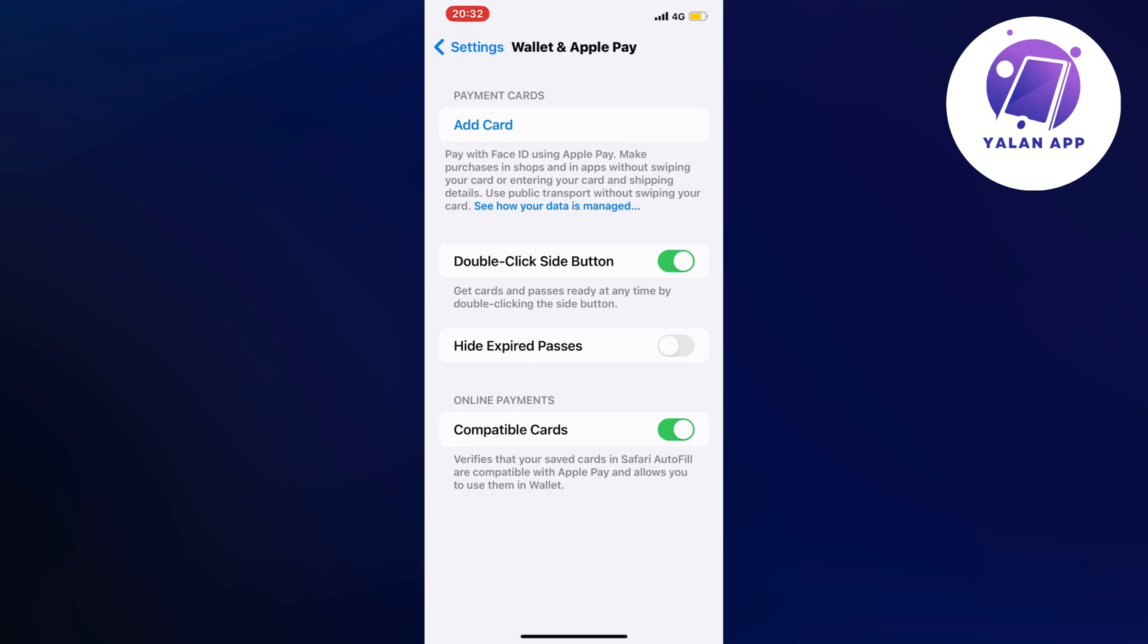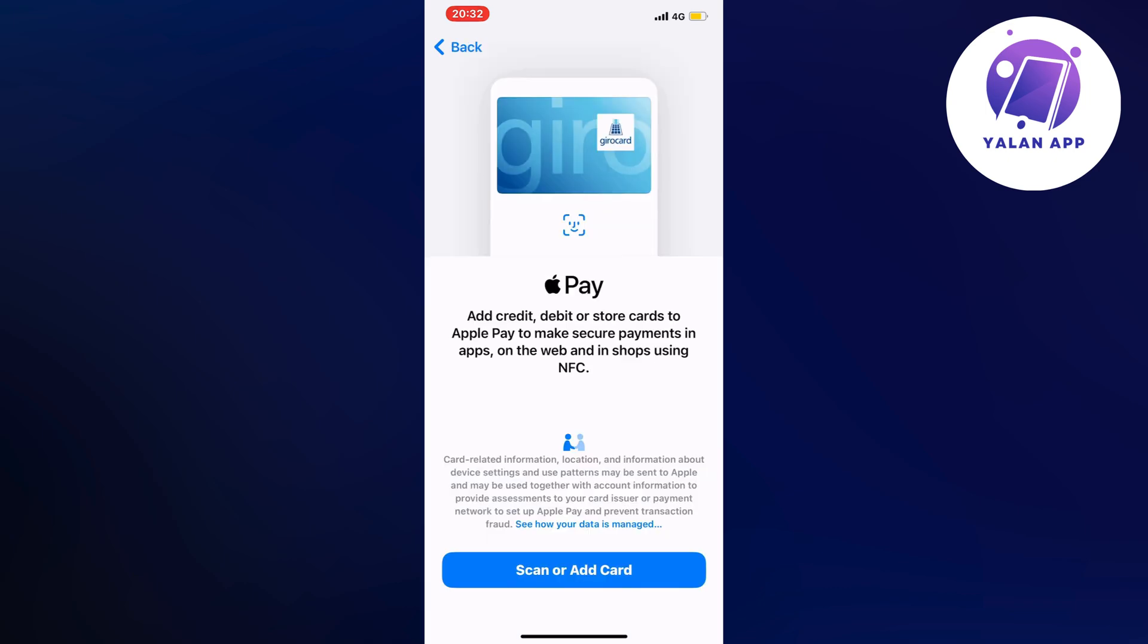But for this tutorial, as it's a new card of course, we're just going to click on Add Card. So click on Add Card and then you should be taken to this page right here as you can see.